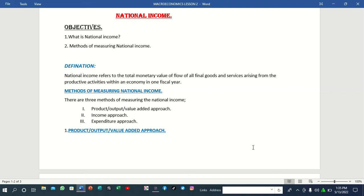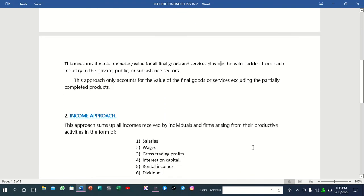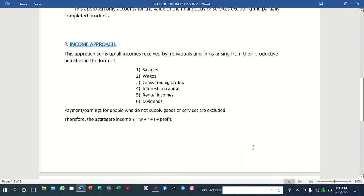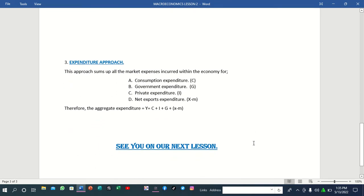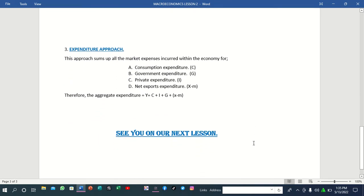That marks the end of lesson two in macroeconomics. We will still continue with these lessons. If you find these lessons helpful, consider supporting by subscribing to the Aizane Educators channel. You can also comment, share, and hit the notification bell so you will be the first to be notified when a new video is uploaded. Thank you very much for watching this video tutorial. See you on our next lesson.